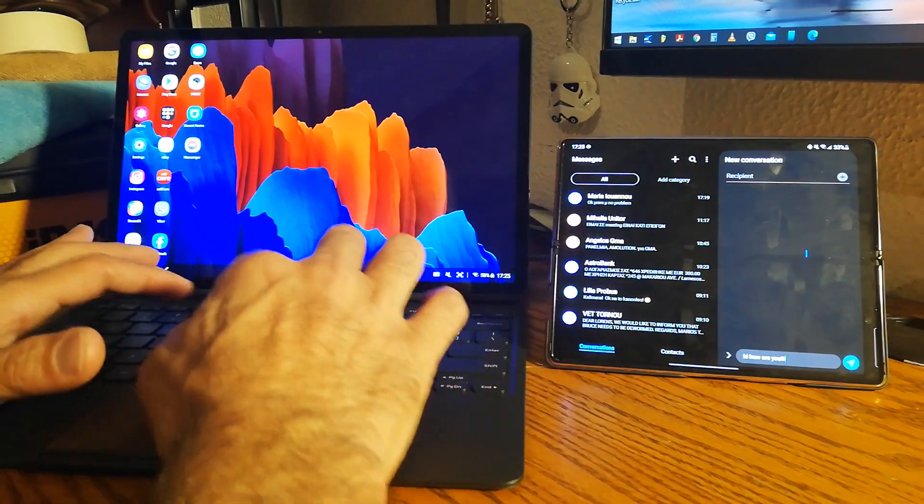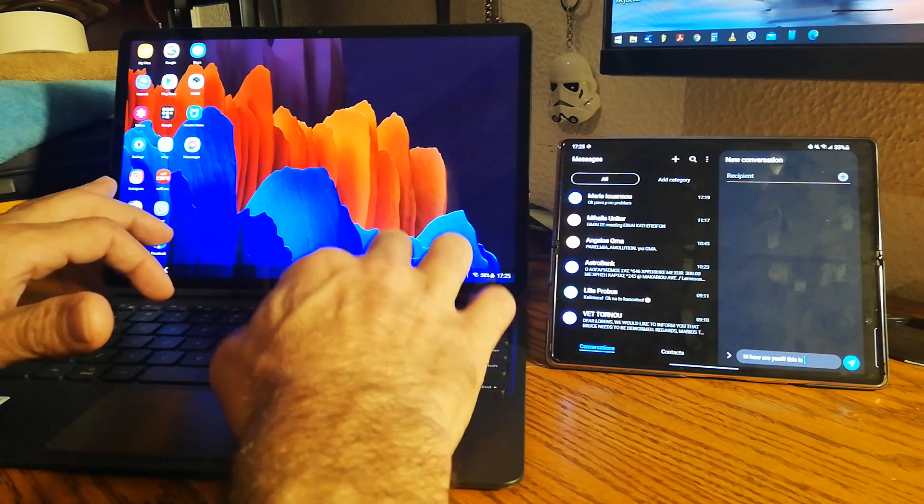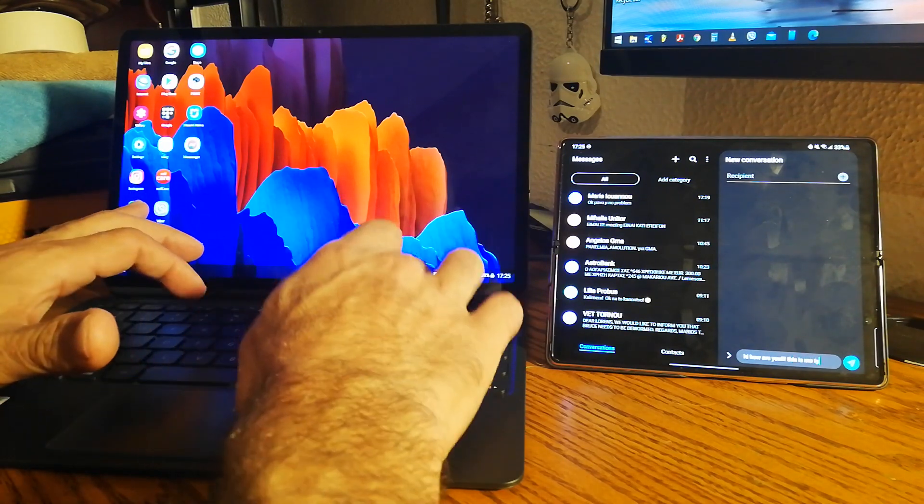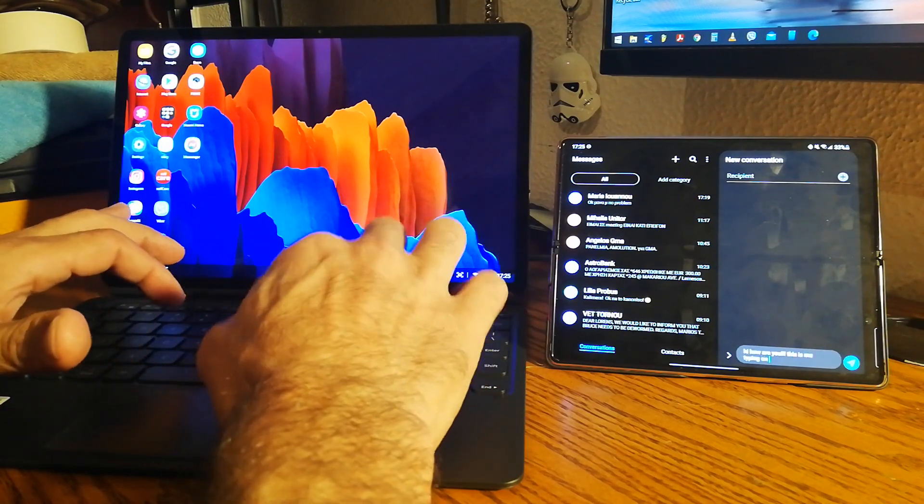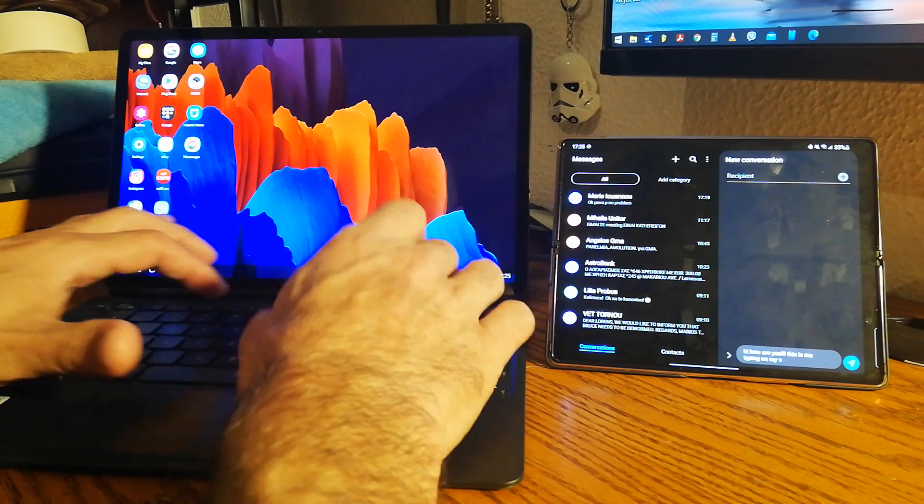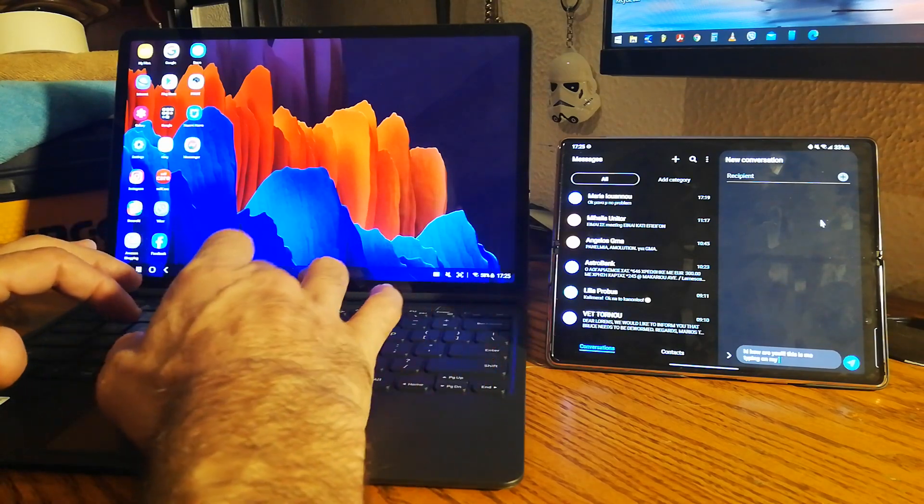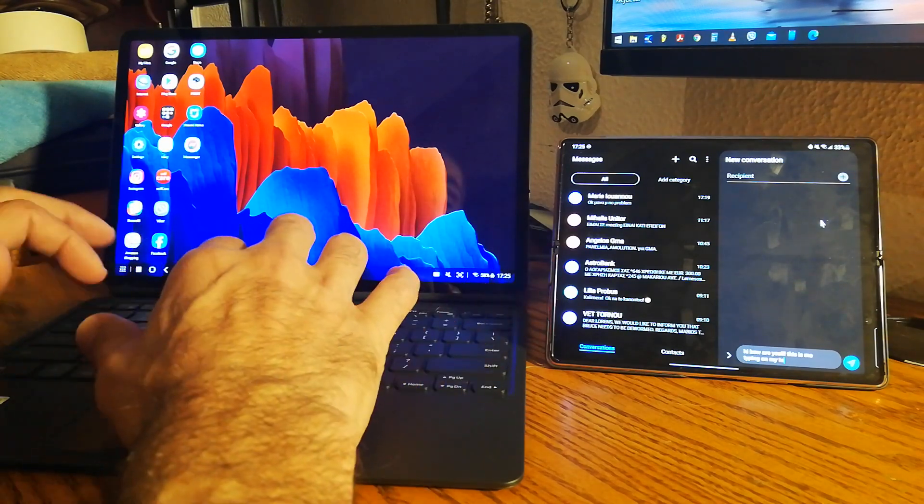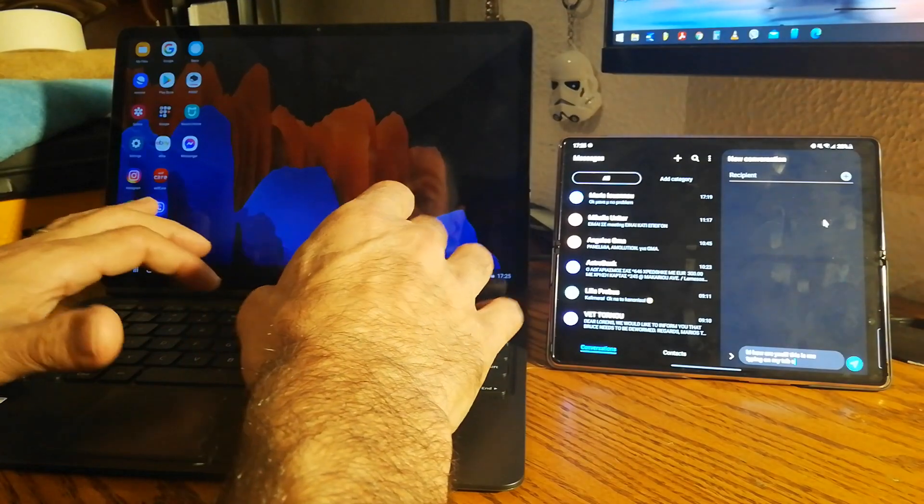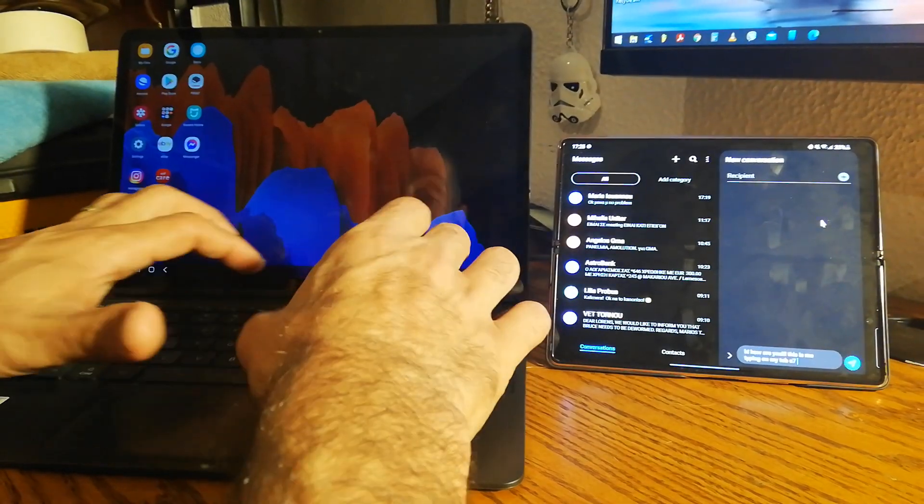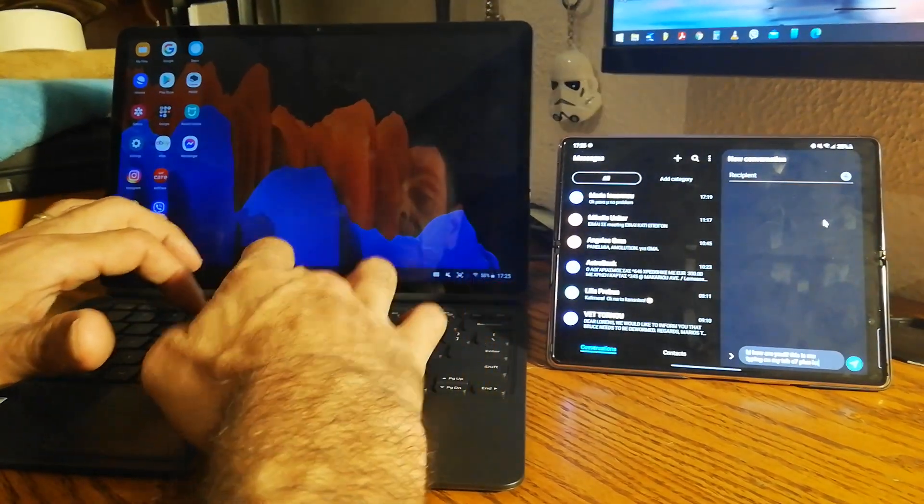This is me typing on my Tab S7 Plus keyboard.